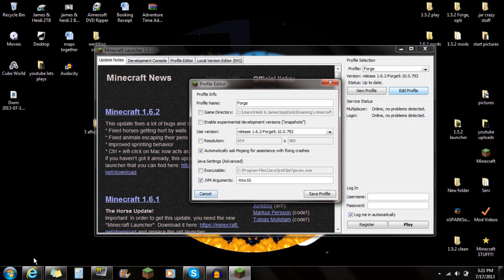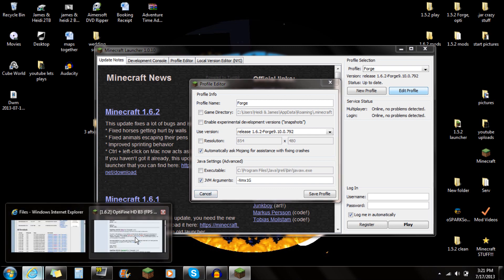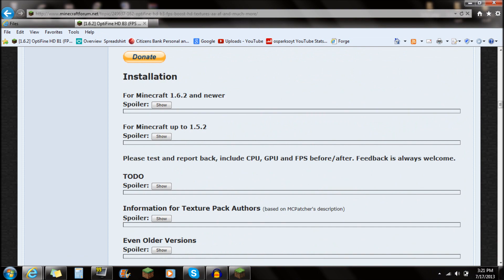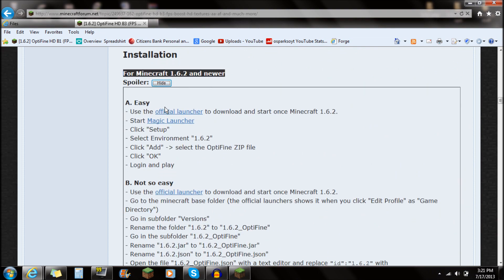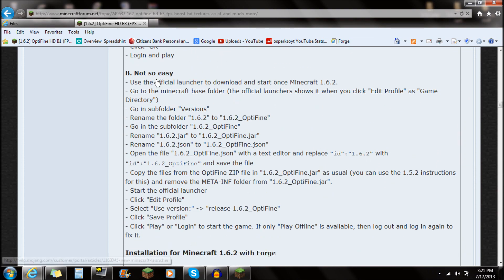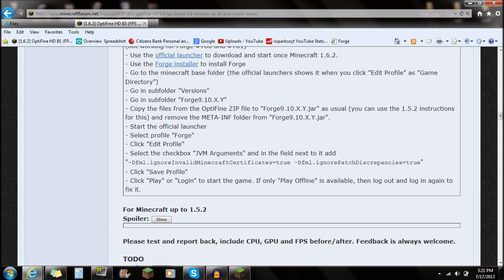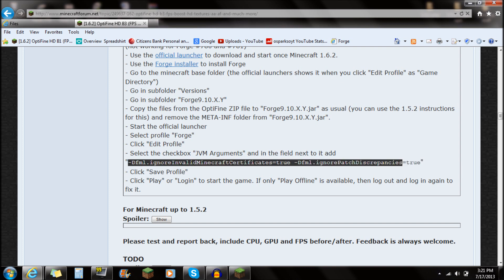The next thing you're going to do is scroll down to JVM Arguments — select that checkbox. If you go to the Optifine website and scroll all the way down to Installations and click Show, you'll see the JVM arguments text. Select all of that and copy it. This will also be in the description below, so you guys don't have to go to the Optifine website.